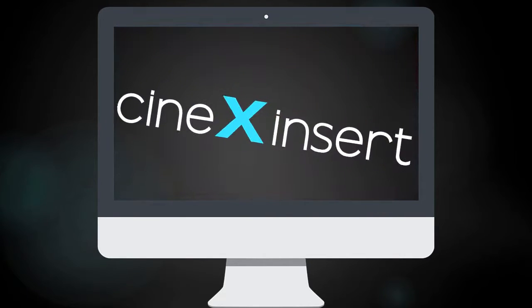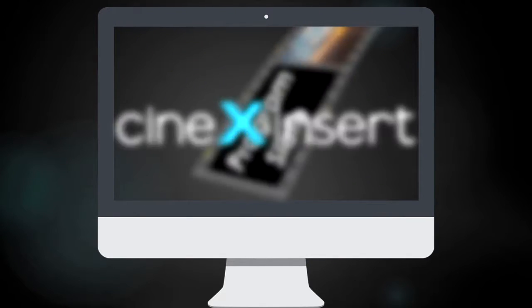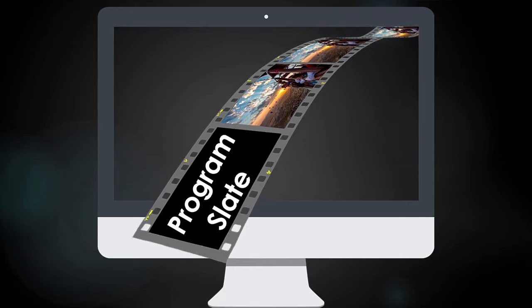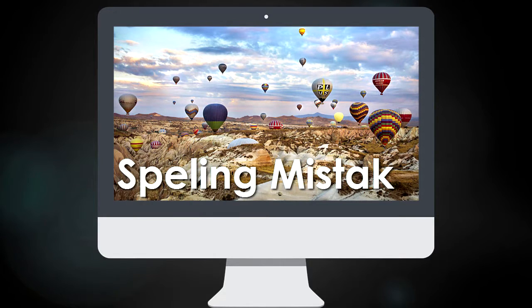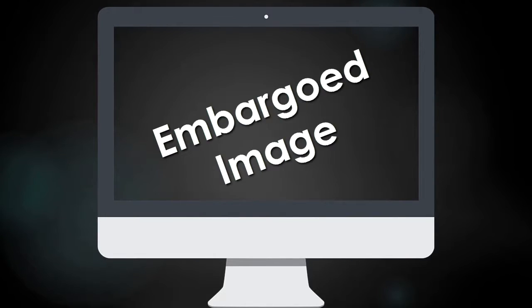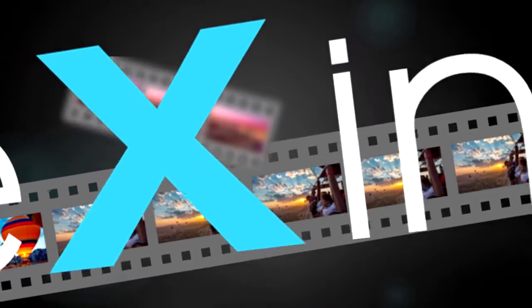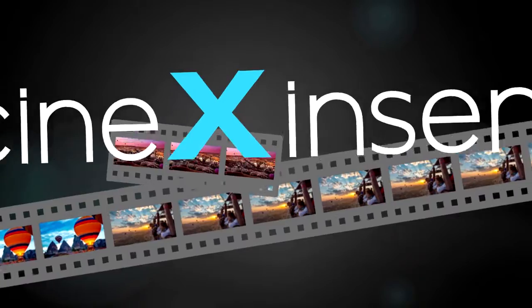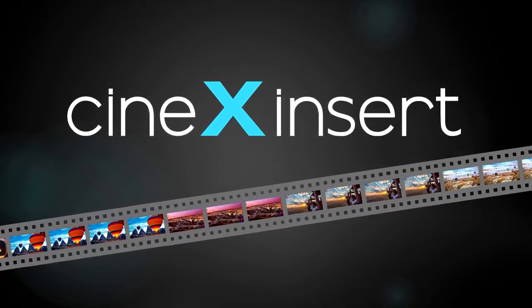Cinex Insert is all about efficiency. Multiple slate versions. Spelling corrections. Embargoed shot replacements. With Cinex Insert, they are now all easy, taking just minutes instead of hours.